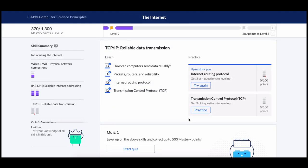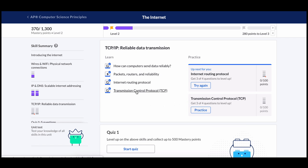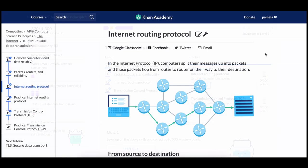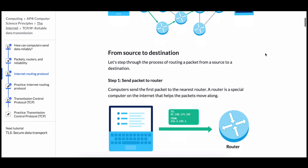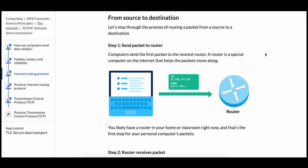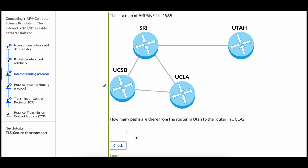Each unit is full of exercise questions with over 600 questions total. I've also written instructional articles for each topic and embedded the fantastic videos from Code.org. The articles are illustrated with diagrams demonstrating the concepts to help visual learners like myself.